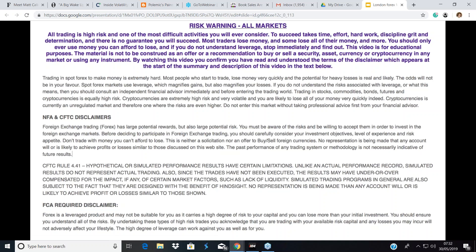Hi everyone and welcome to this morning's webinar. Before we start, may I draw your attention to the disclaimer on your screen. As you know, this can be a very risky business, so please don't ever think of using money that you cannot afford to lose.